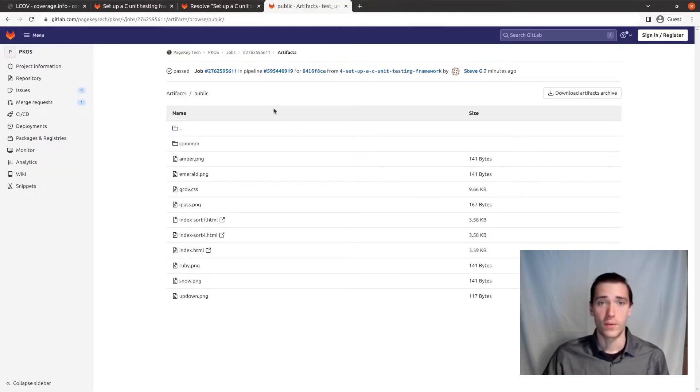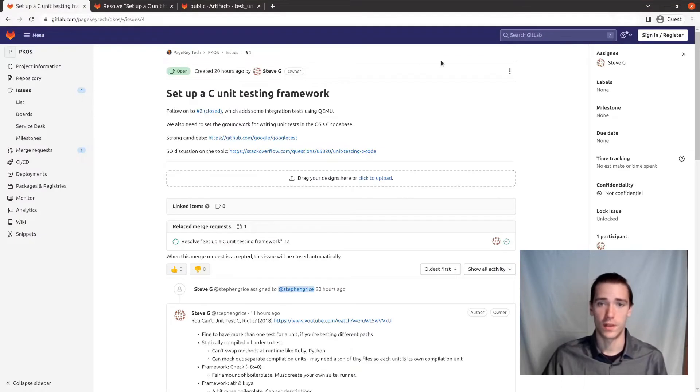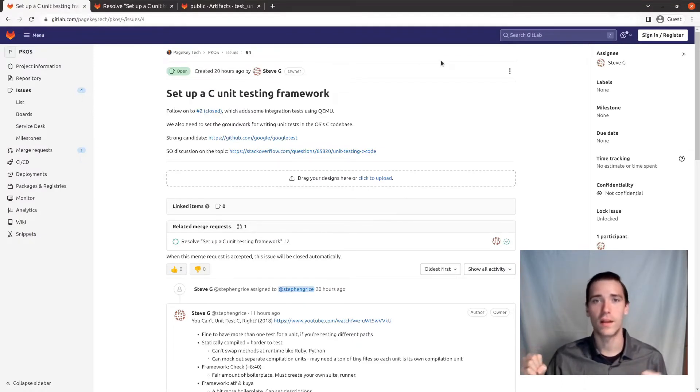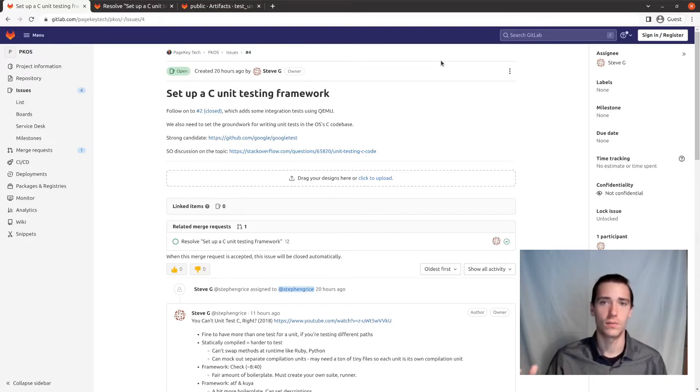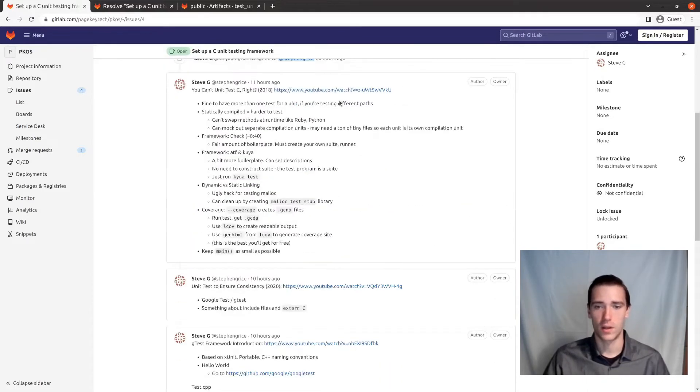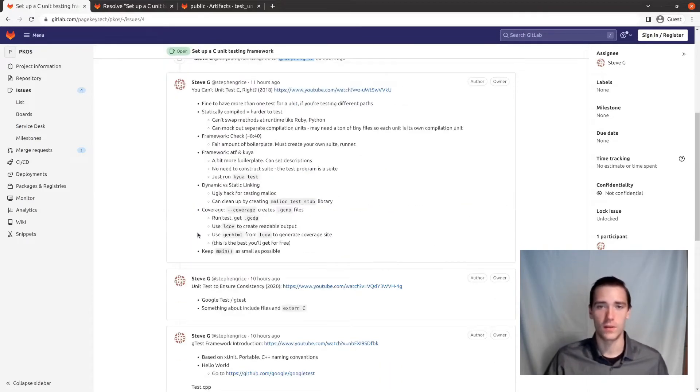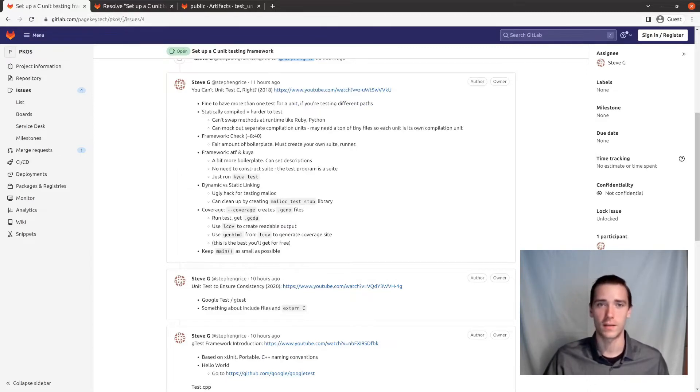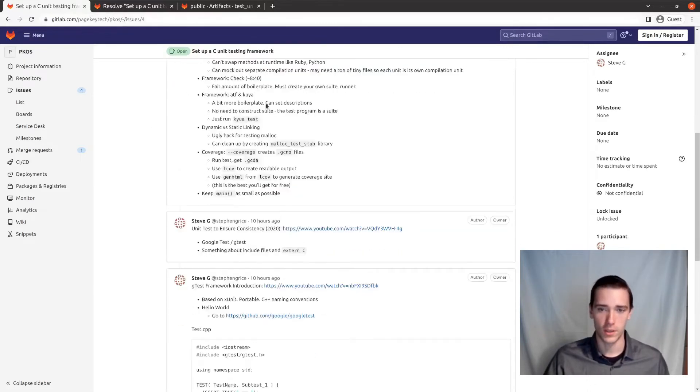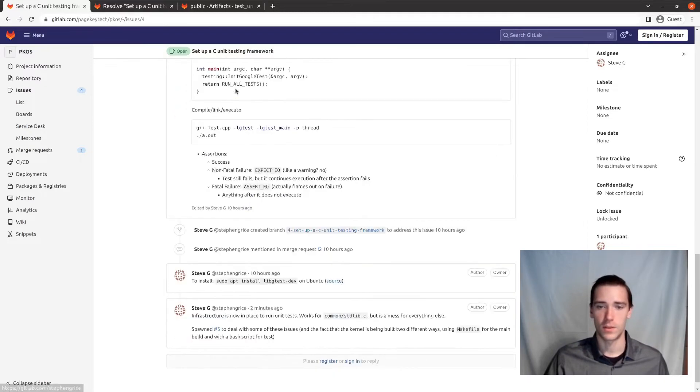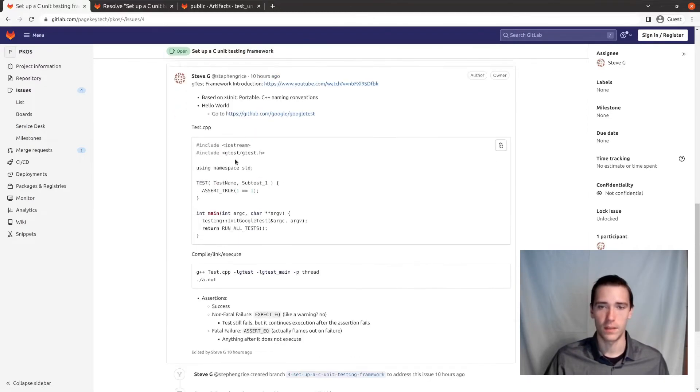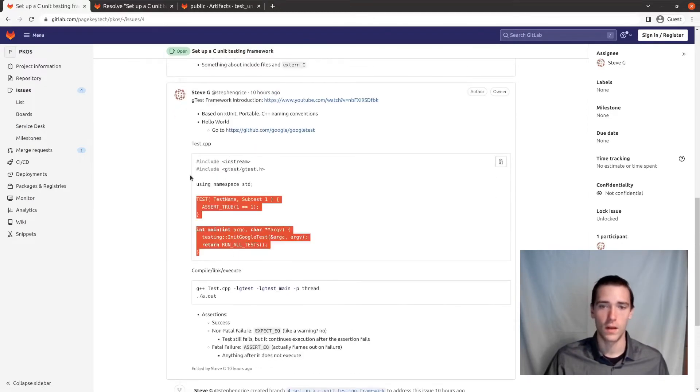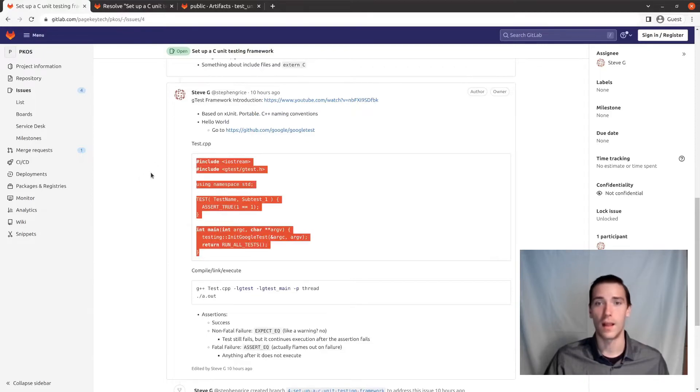So how do we accomplish this? I had to do a little bit of research. It seems like there's really nothing super straightforward like PyTest. You just run PyTest and you're good to go. There's a little bit more setup required to do this with C or C++. And I watched a number of videos and took some notes on the issue. So you can go to PageKey Tech PCOS issue number four if you want to check this out.